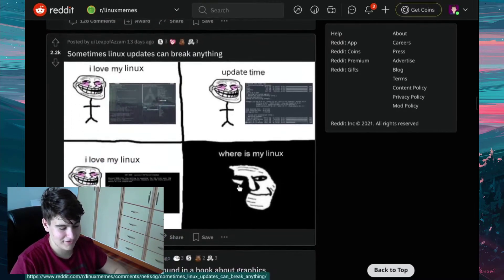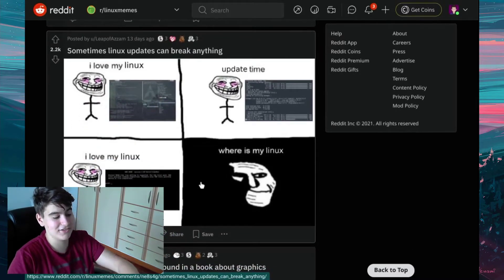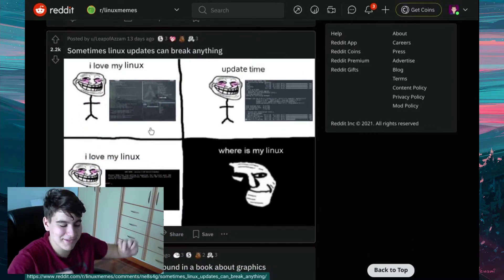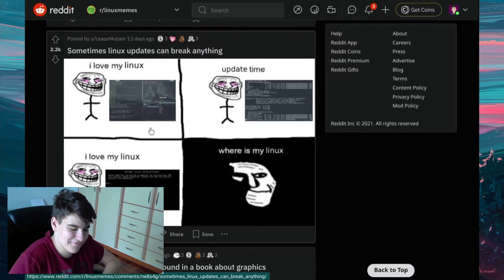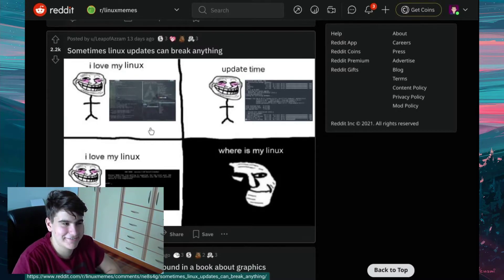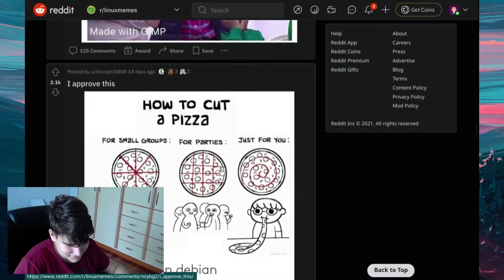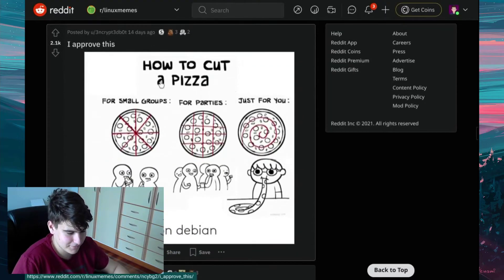Sometimes Linux updates can break anything. I've seen this one. I love my Linux. It's update time. I love my Linux. Where's my Linux? And this happened to me yesterday. And luckily, now that I have a dual-disc setup, I was able to just reinstall Fedora and everything works perfectly fine with my home folder and everything. It's still here. But this just happened yesterday on Fedora 34.